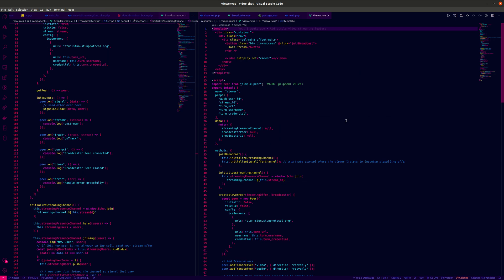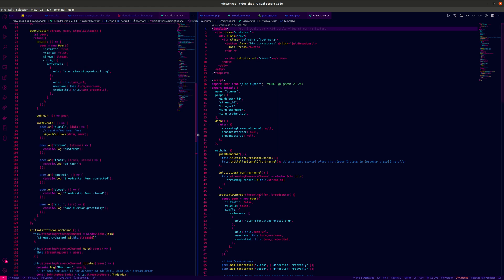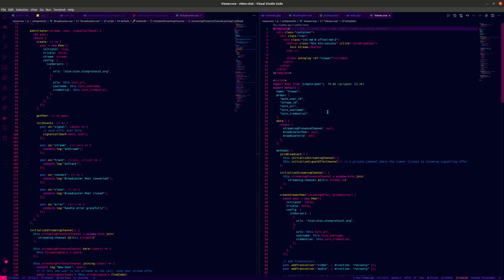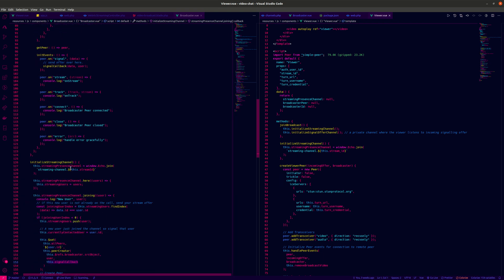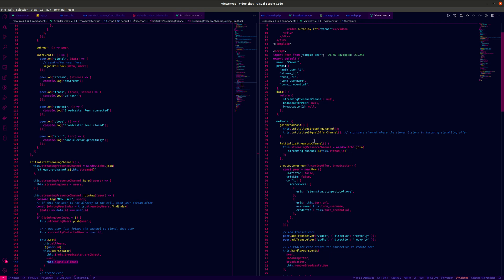Now moving to the viewer's component. The viewer also has a ref where they render the stream they receive from the broadcaster. When you share the generated link with the viewer and they visit the page, they see a 'Join Broadcast' button. When they join the broadcast, they also initialize the streaming channel. We realize that we dynamically created the presence channel with the stream ID.